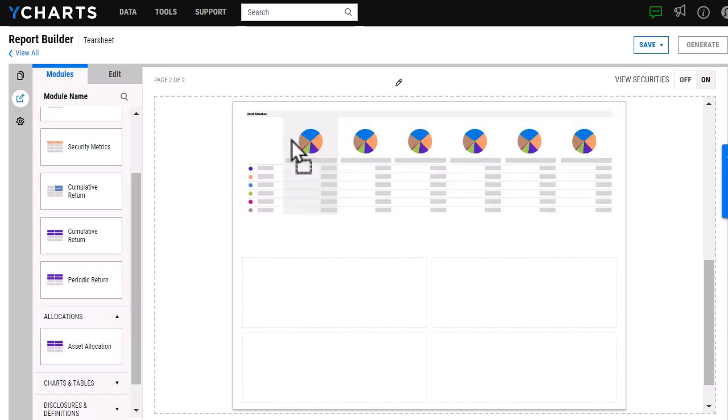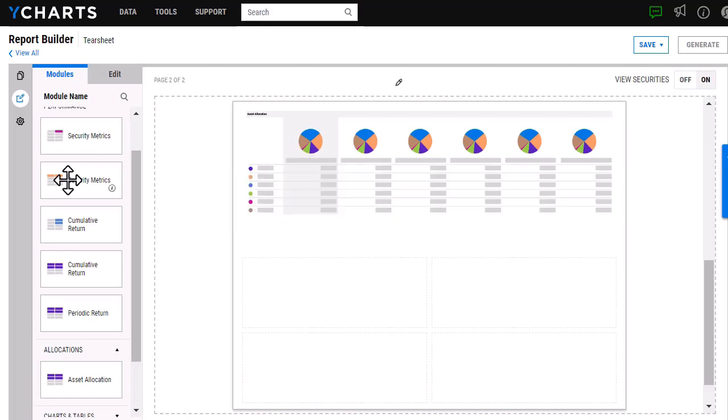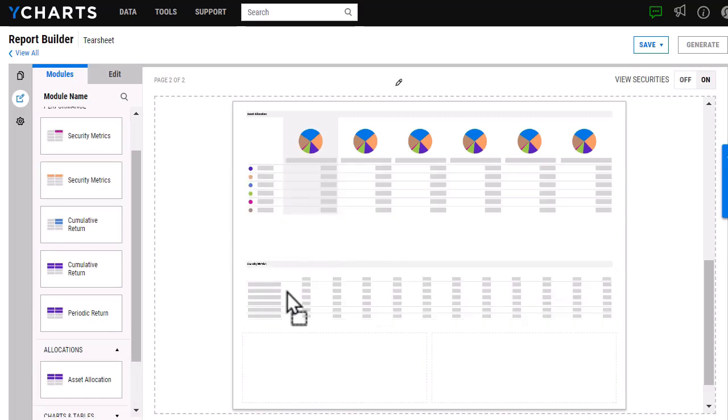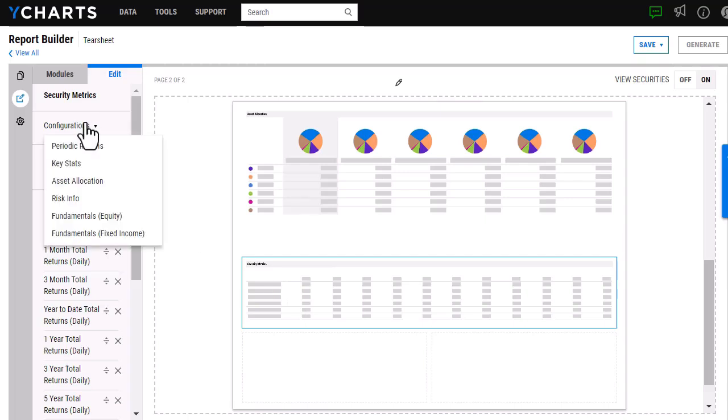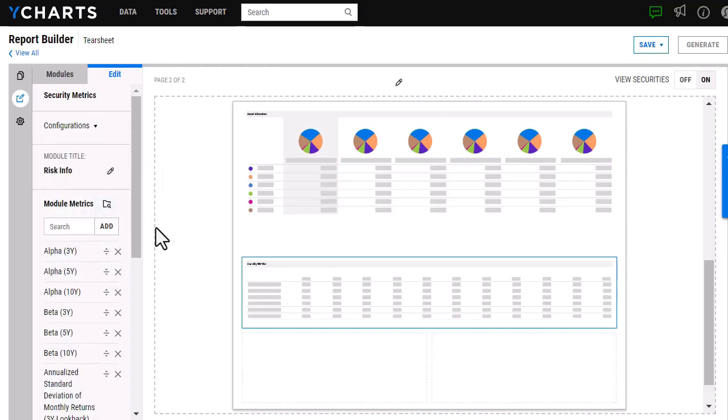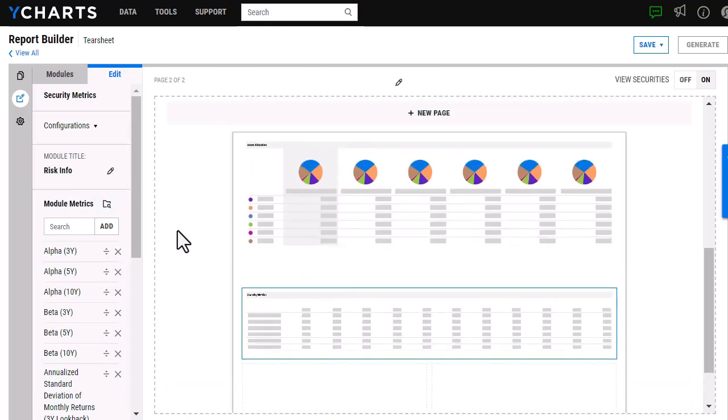Lastly, I'm going to add our security metrics. Now this time, with our security metrics, I'm not going to want to see the periodic returns. I'm actually going to edit this to show risk information for my portfolio, so I'm going to select Risk Info. Then I'm happy with how this looks, so once again, Save.